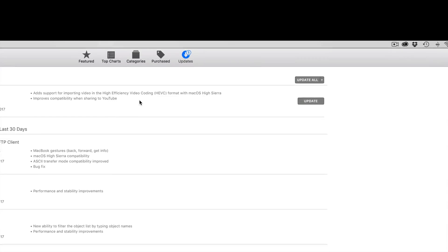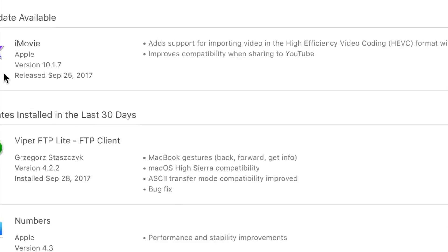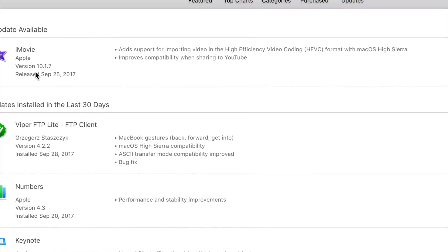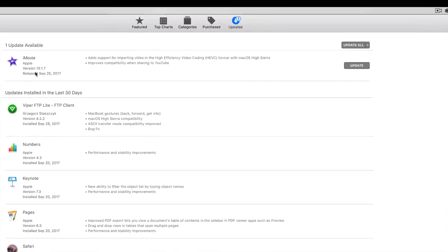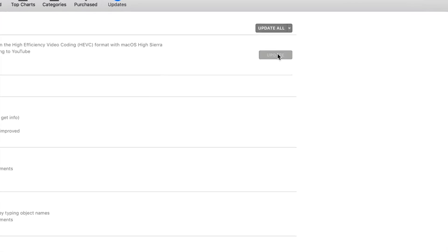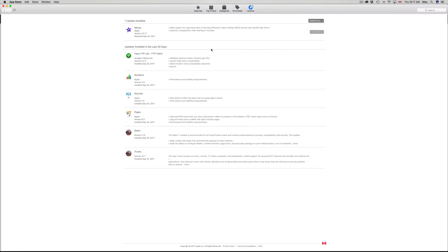You should see the latest iMovie. Right now the latest iMovie version is 10.1.7. To update it, just click on Update. Make sure you're signed into your Apple ID — that could be why it's not loading up.